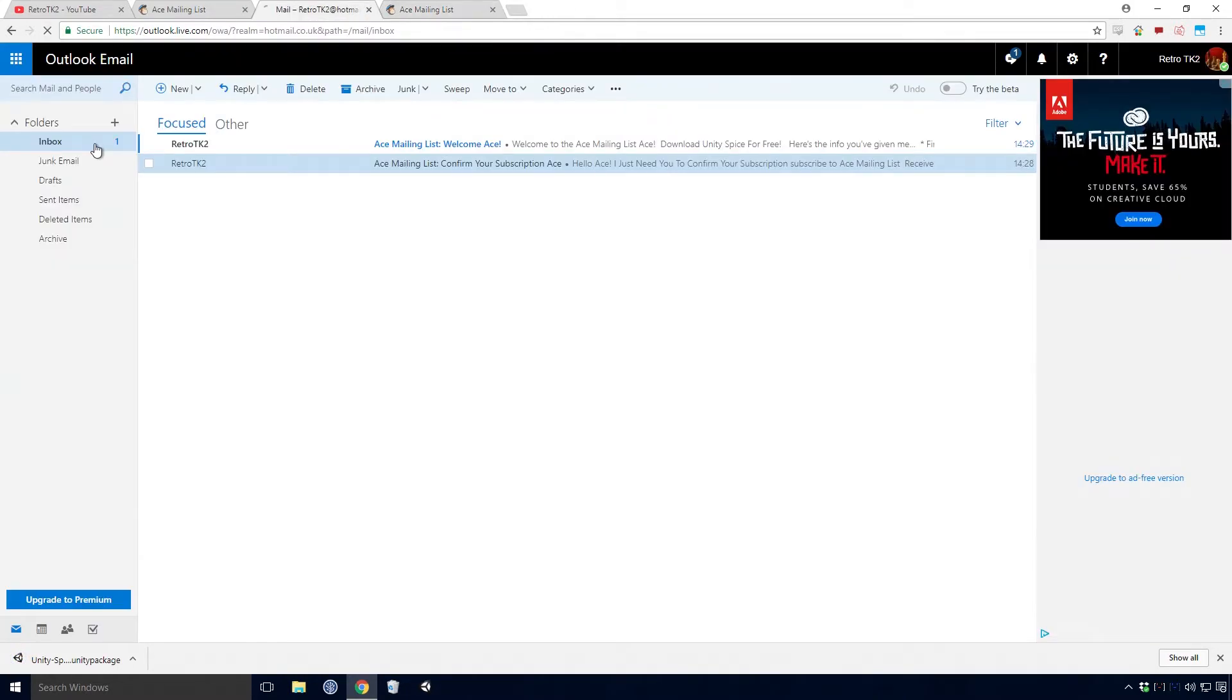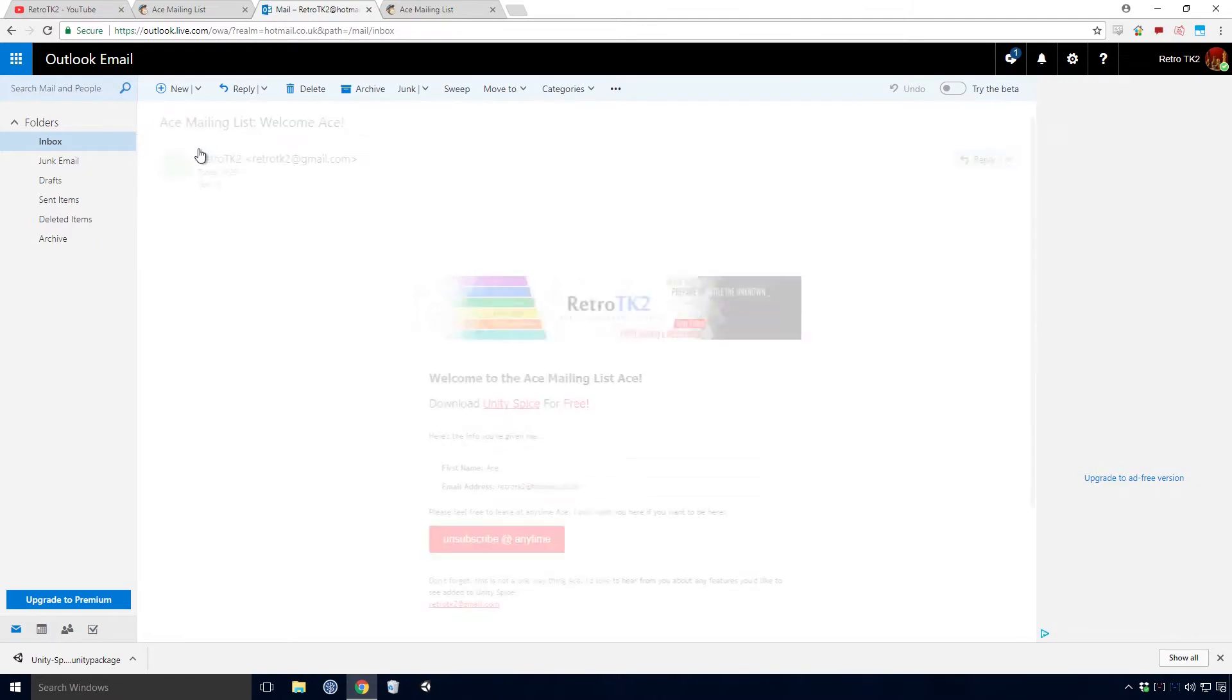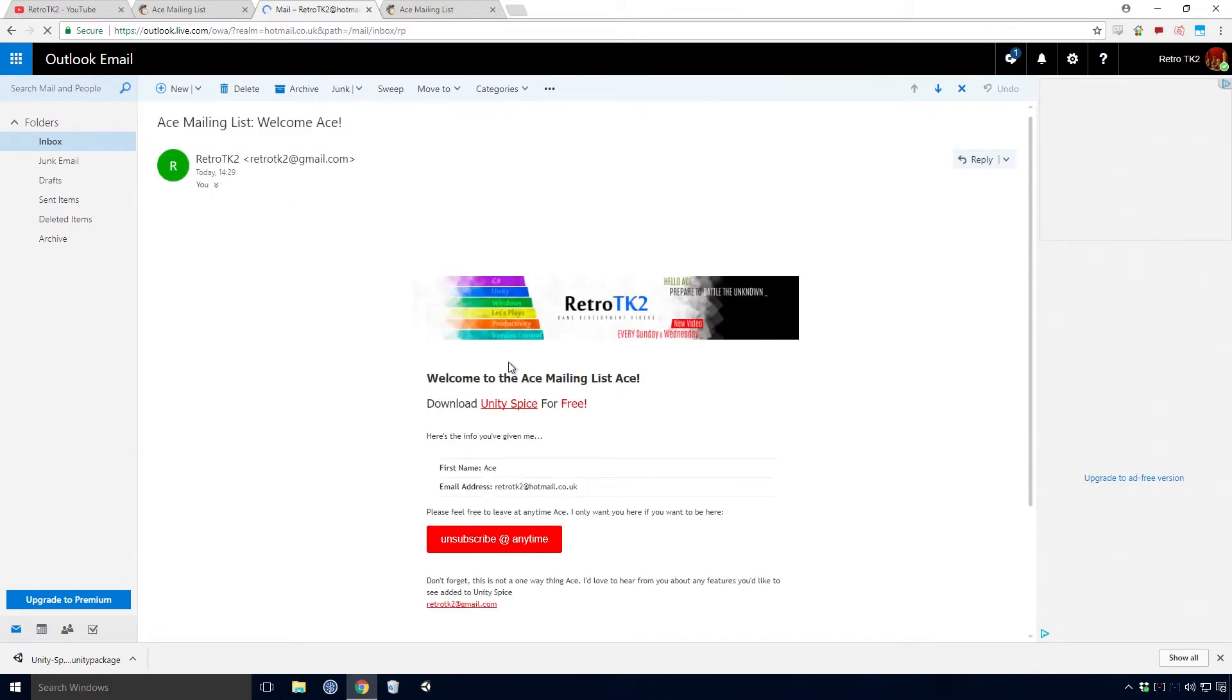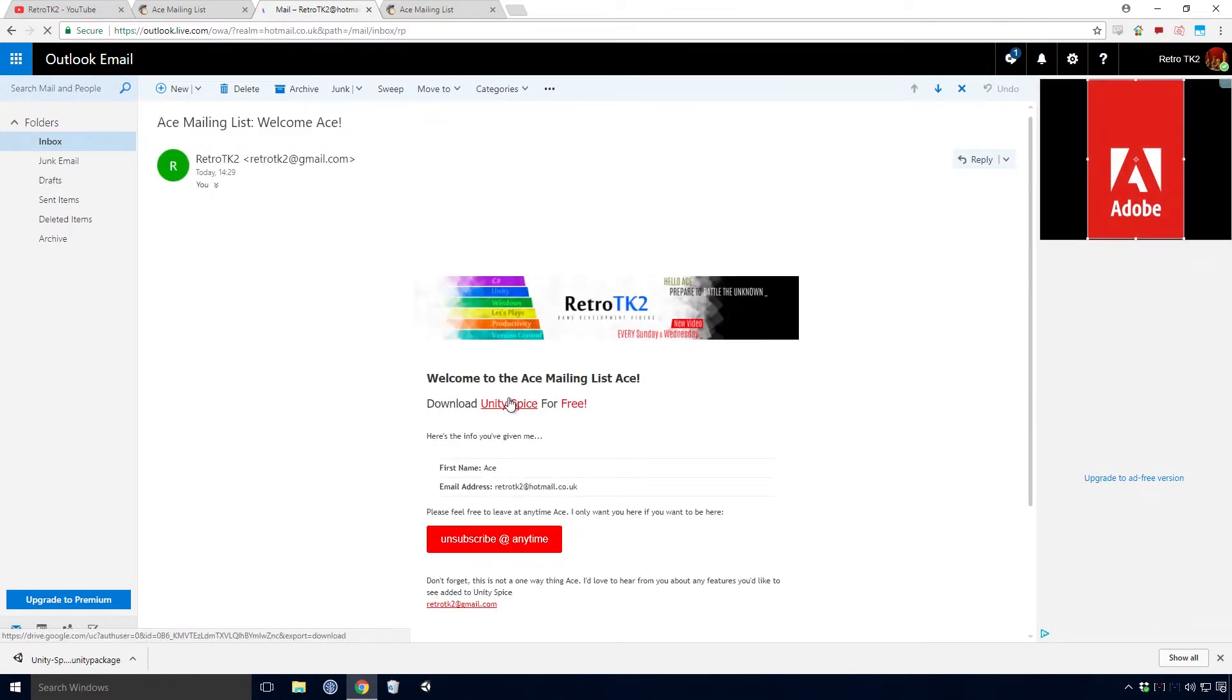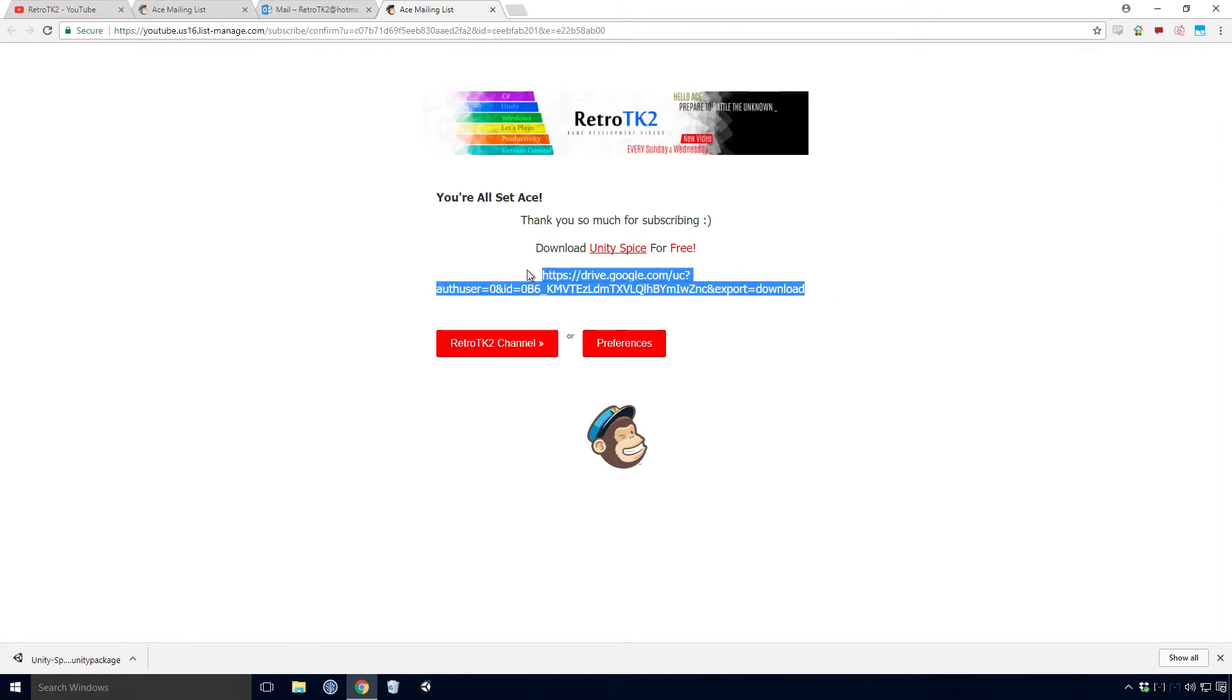You'll also hopefully get a welcome email too, though sometimes MailChimp just won't send it for whatever reason. That's why I included the Unity Spice URL in the confirmation thank you page, just so that you can have a direct URL to that version of Unity Spice. I'll try to keep the older versions of Unity Spice up on my Google Drive for as long as I can. Though if I do start running out of space, I will have to dump some of the older ones.